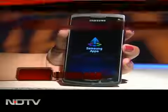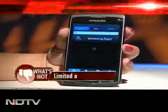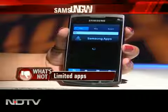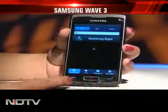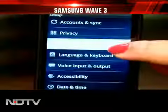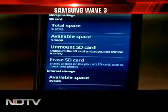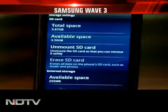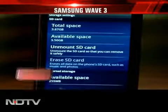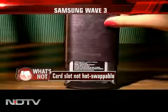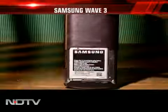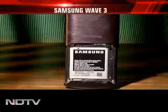But sadly, there are very few apps to download on the Bada operating system — Samsung really needs to step it up here. The memory of the phone is 4GB, expandable to 32GB with a card. The card slot is not hot-swappable though. It runs on a 1500mAh battery and is priced at around 18,000 rupees.